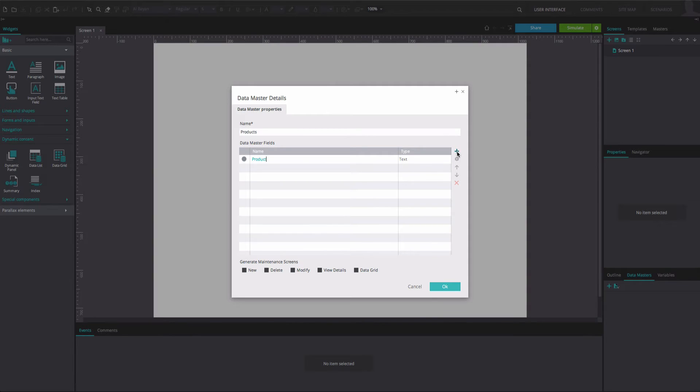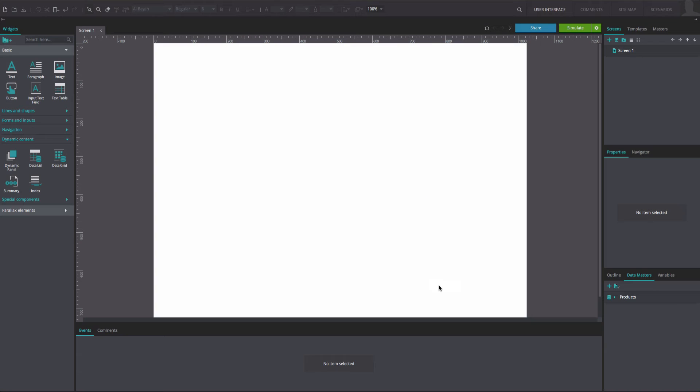To add a Data Master field, click on the plus icon on the right. Fill in the names of the fields as desired. Click OK.